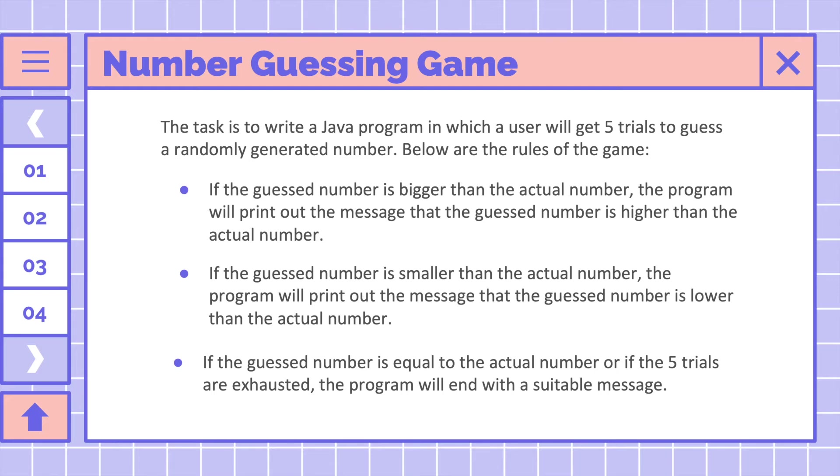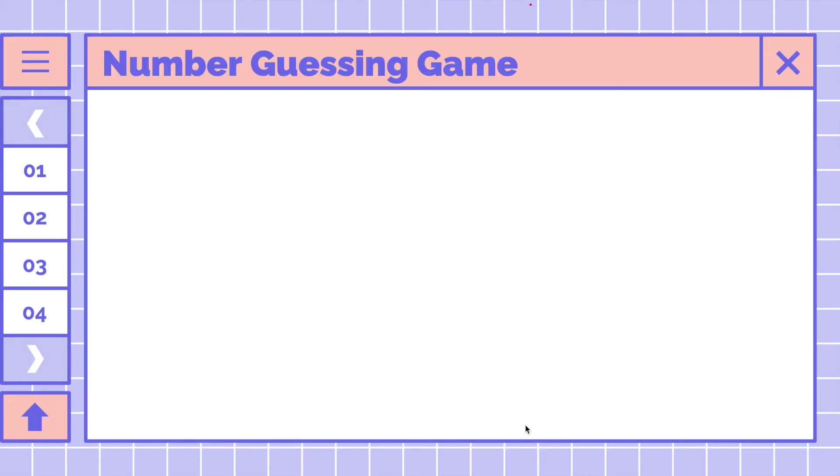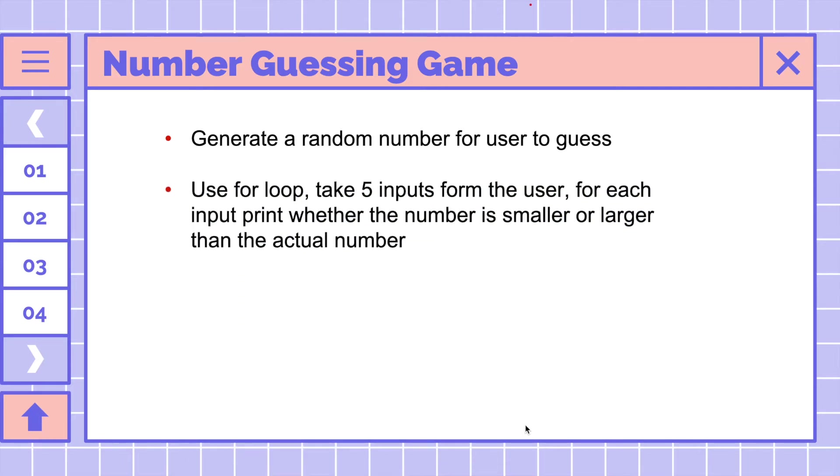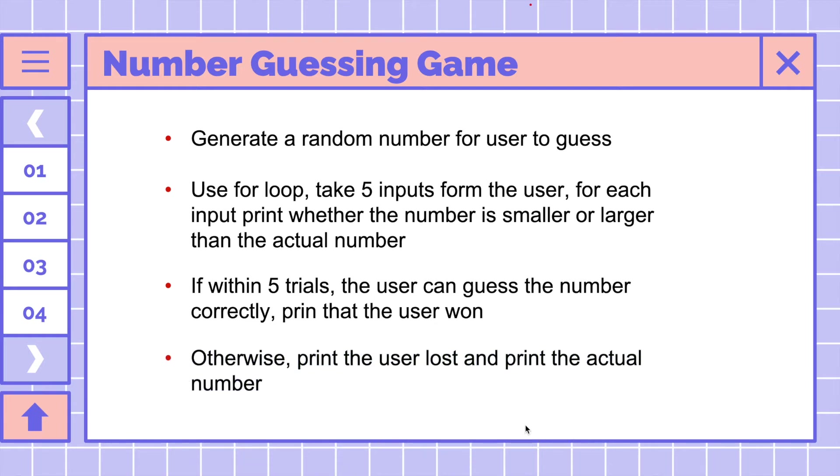Now let's talk briefly about the algorithm for this problem. This algorithm is quite easy. Firstly, we will generate a random number for user to guess. Then we use a for loop to take five inputs from the user because the user has five trials. For each input, print whether the number is smaller or larger than the actual number. Then if within five trials the user can guess the number correctly, print that the user won, otherwise print the user lost and print the actual number.